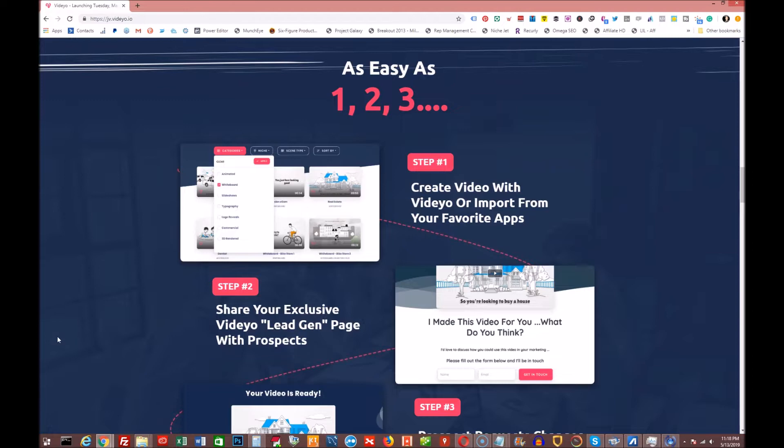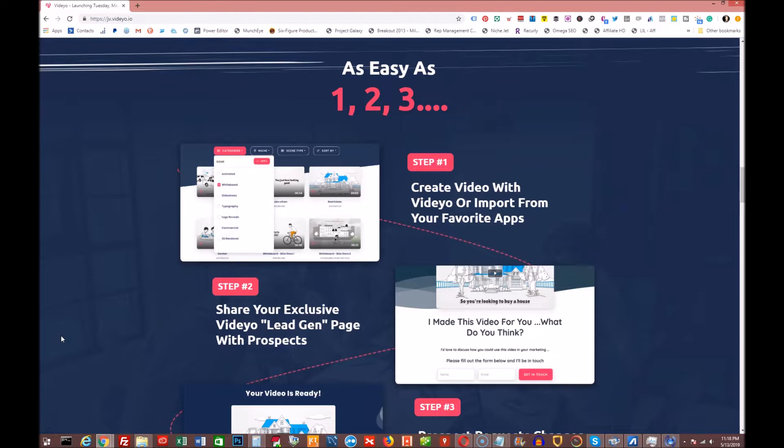This product is called Video, and essentially what it is is video creation software, but it's much more than that. And I want to explain that to you and show you a little bit about it. So what you see here is as easy as one, two, three. Step number one, create video with Video or import from your favorite apps.